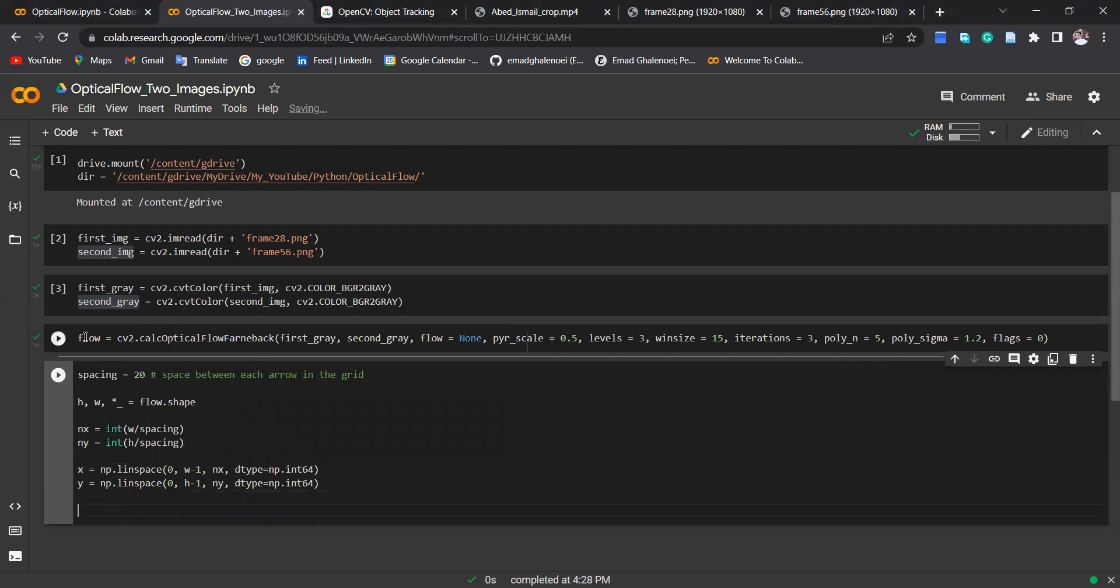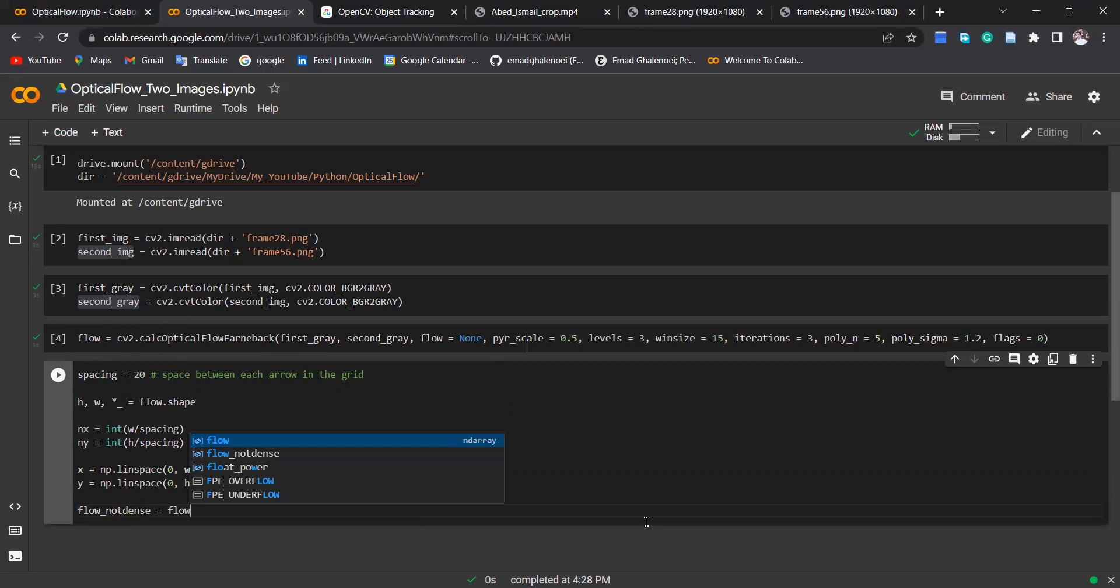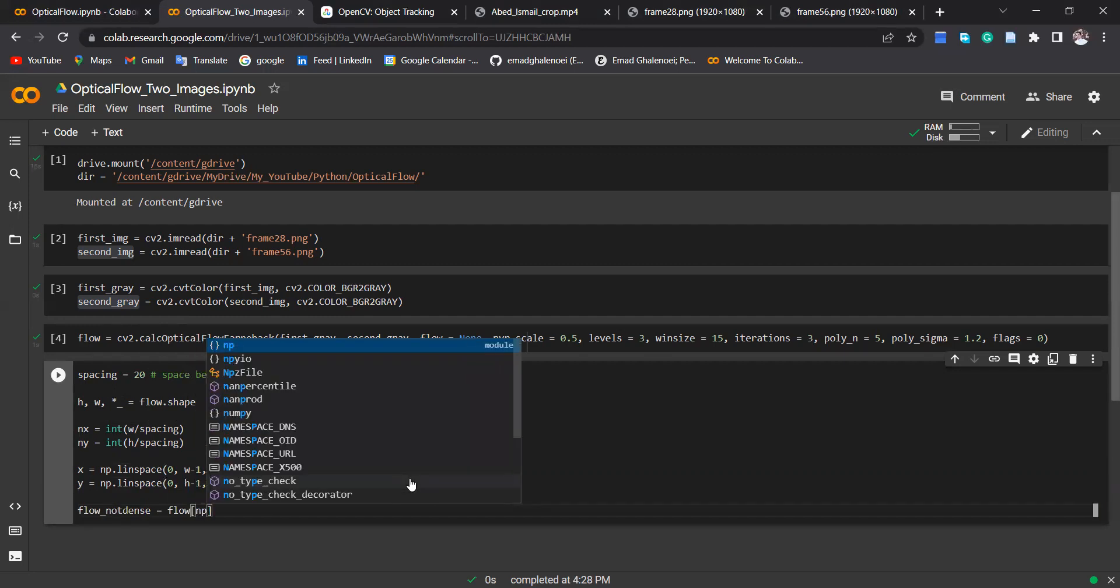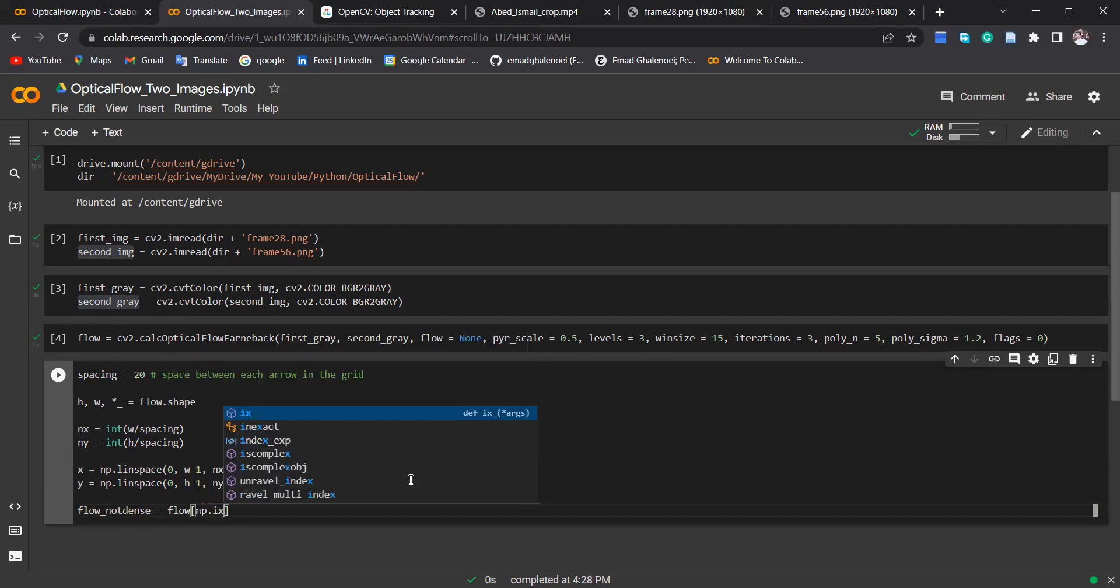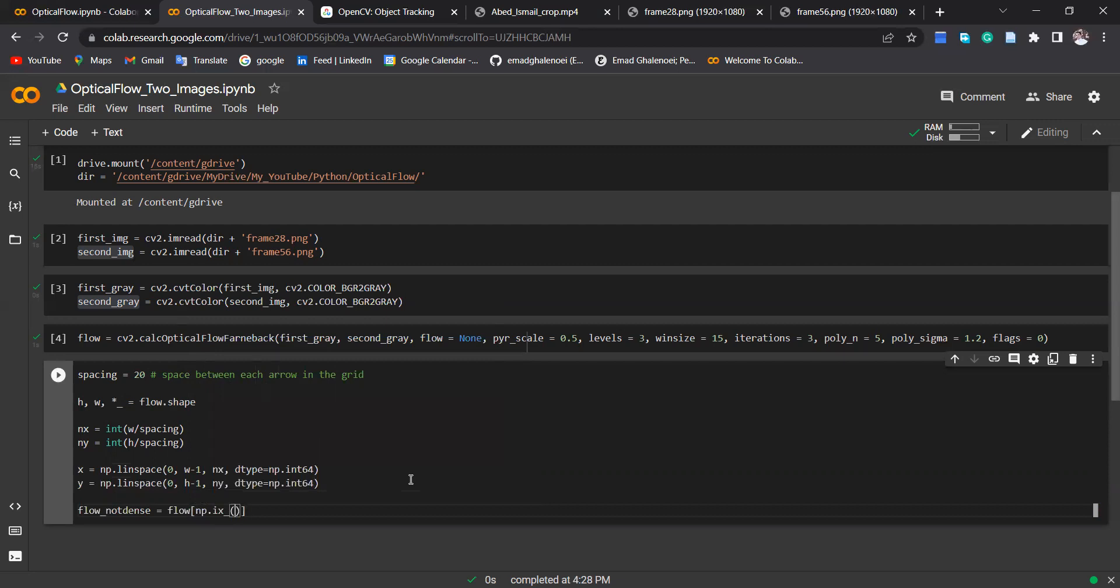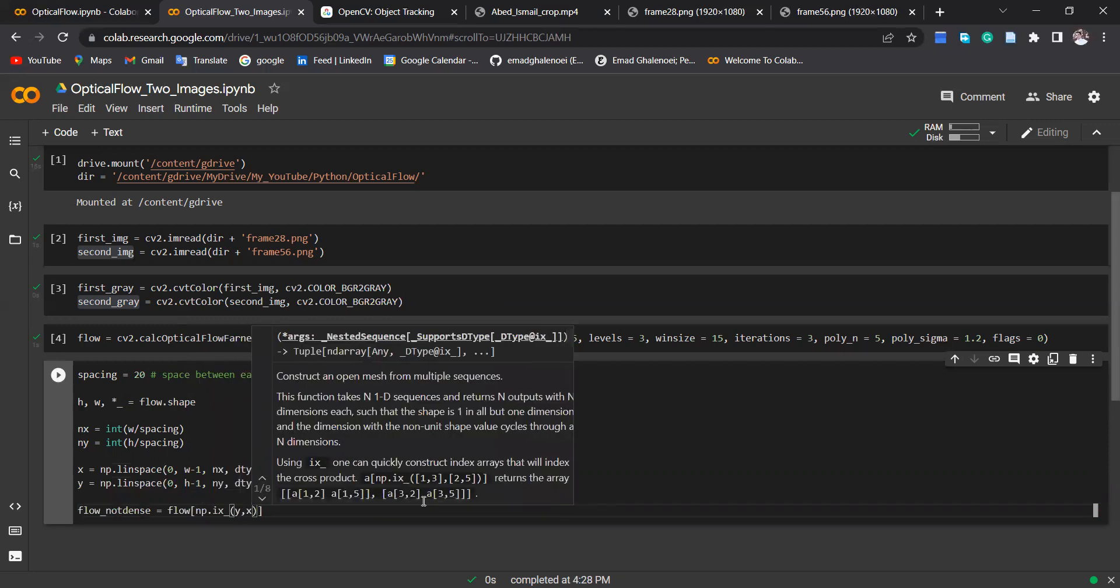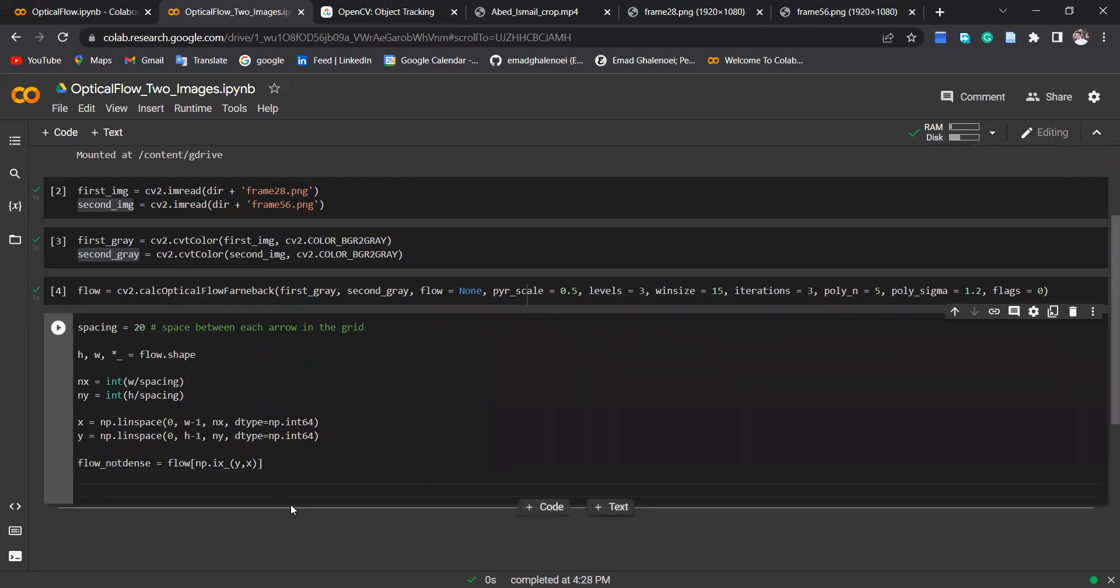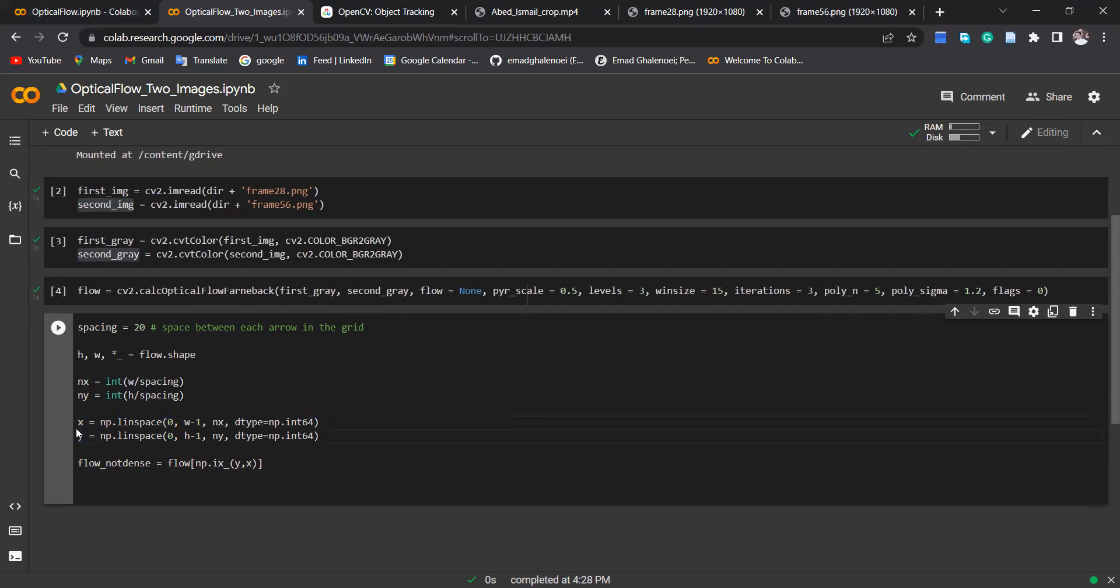So as I said, the flow is very dense, so I defined here flow_not_dense, which would be flow[np.ix_(y, x)]. So it's gonna actually reduce the resolution of the flow based on these definitions of x and y. As I said, x and y are two new vectors which I defined because the original x and y are too dense and I wanted to reduce the resolution.